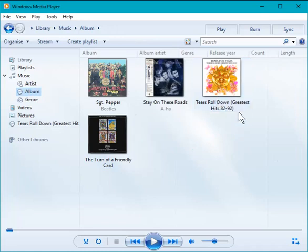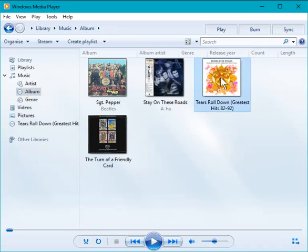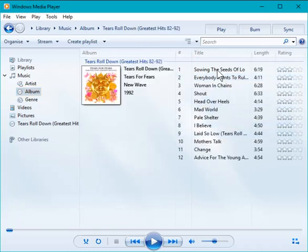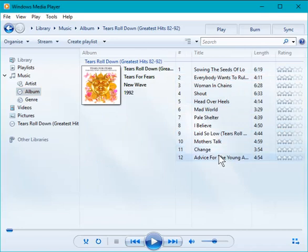There's the album: Tears Roll Down Greatest Hits. If I double-click that, there are all the tracks, and that's what we wanted. That's job done, and as you can see, it's really quite straightforward.